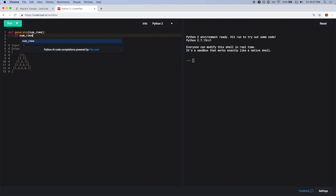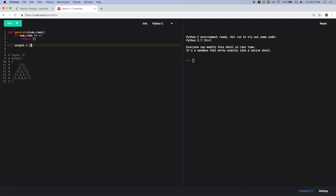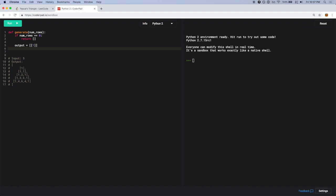If numRows is 0, we just return an empty list — although I'm not sure why anyone would call this, the problem did say it takes a non-negative integer. Now for more interesting cases: the output will be an array, so let's initialize it with just the first row, which is just one by itself. Then I'll create a loop that generates each row from the previous row, running until the size of output matches numRows.